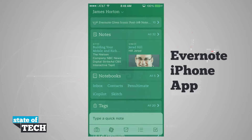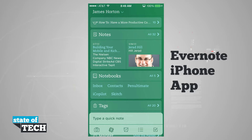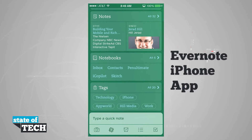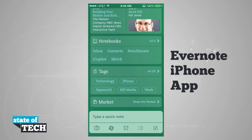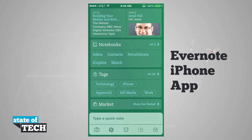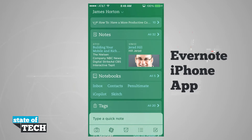If we open up our application, it's going to log us into our account and bring us here into our main menu, where we can see a quick glance of everything that's in our Evernote notebook. We have our notes, we have notebooks, tags, and then the marketplace down here at the bottom.